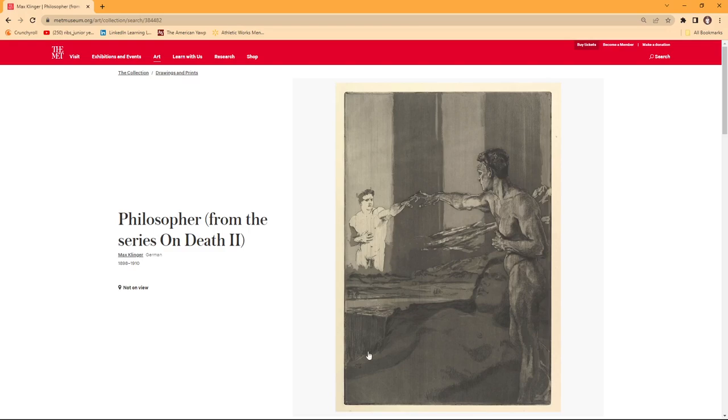The masterful use of Klinger's intaglio printing method is shown by the intricacies of the etching, displaying a range of simplicity to realism.